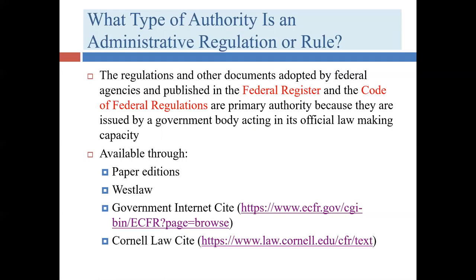The CFR and Federal Register are available on Westlaw and on the internet, including the government website and the Cornell Law website, which we've discussed before. It's a free resource that virtually every legal professional uses from time to time — a very handy website to be familiar with.